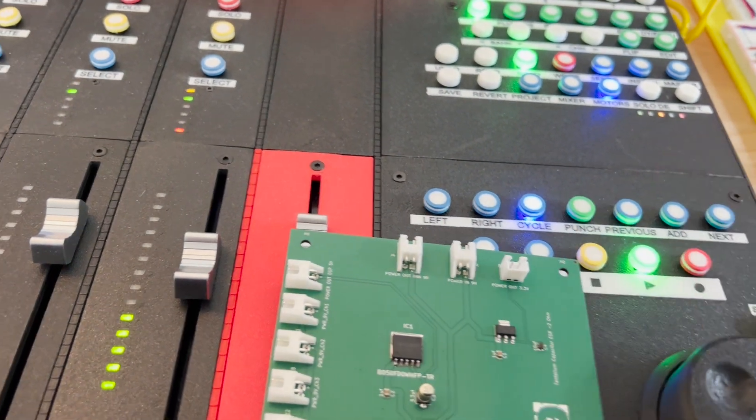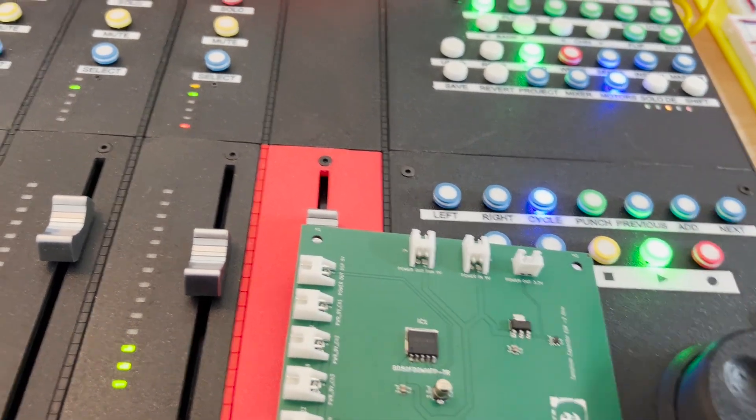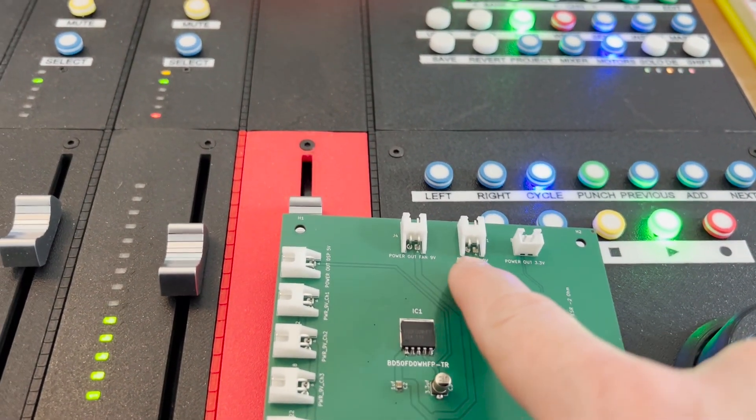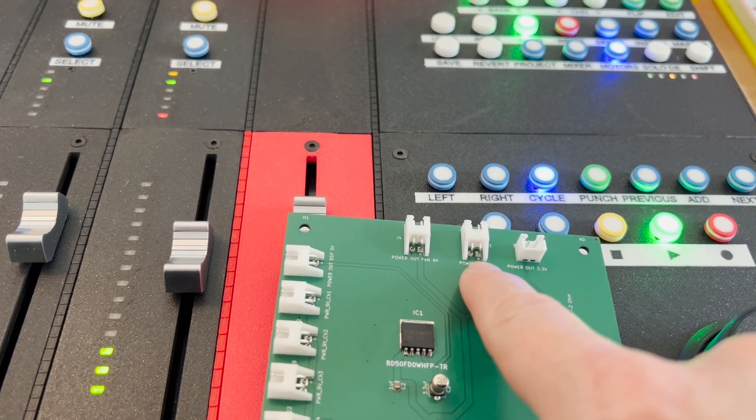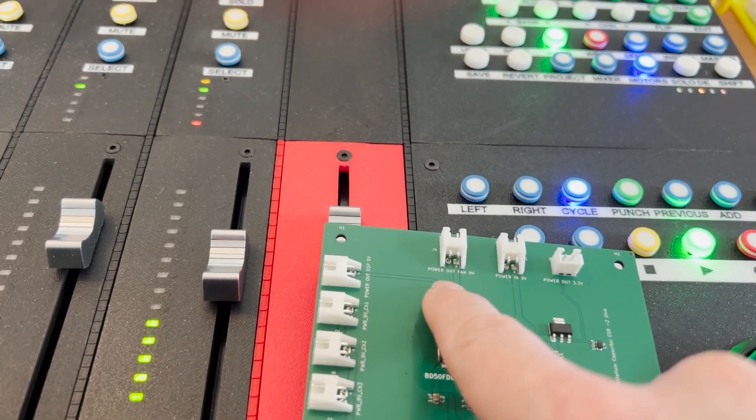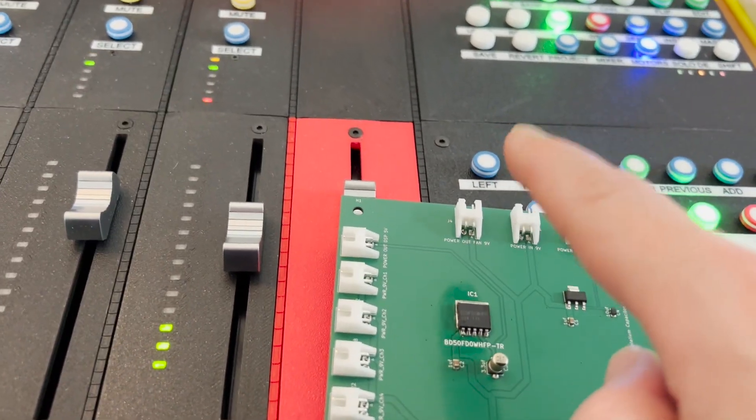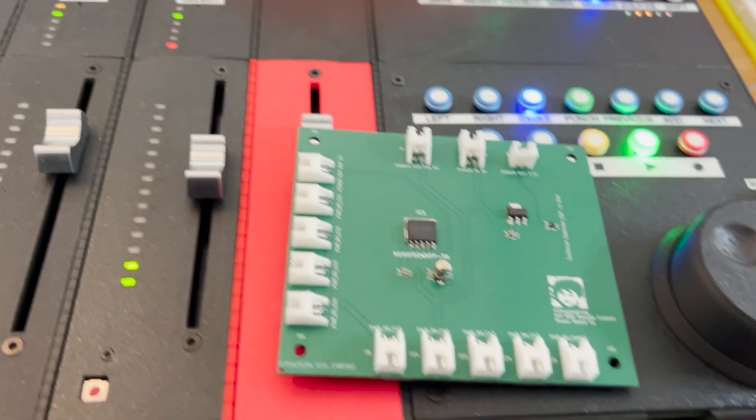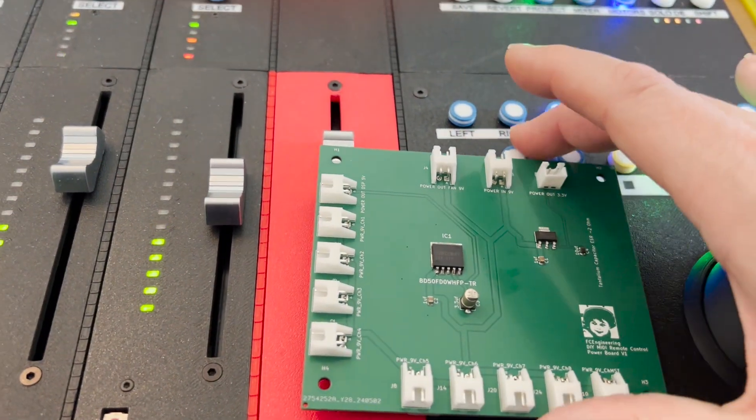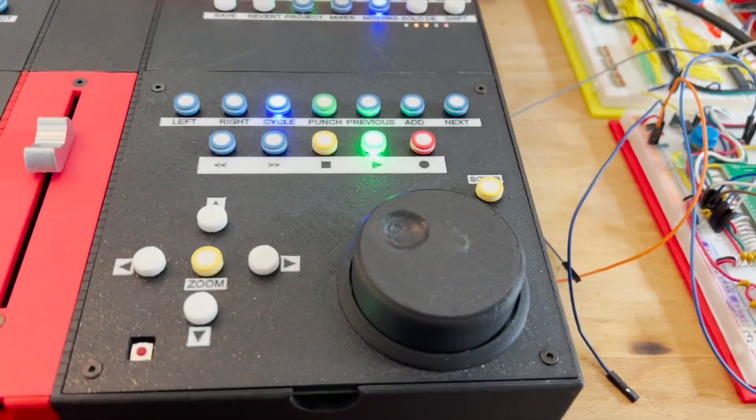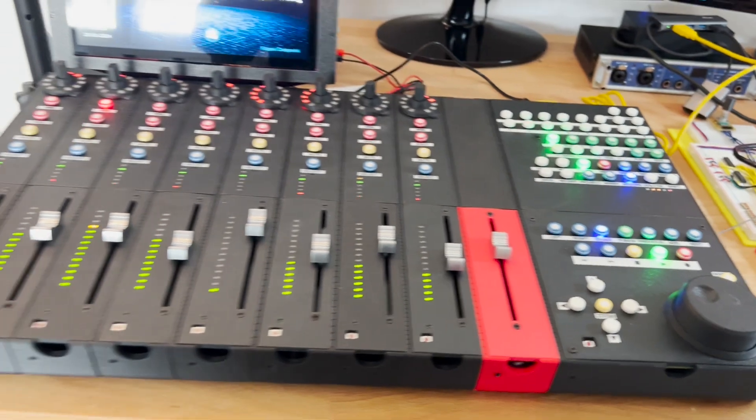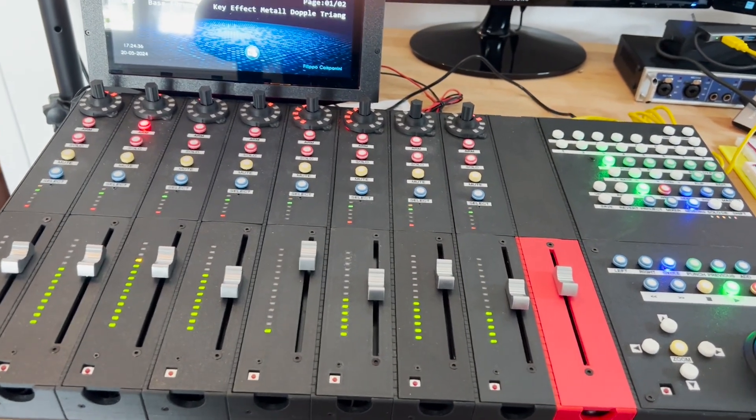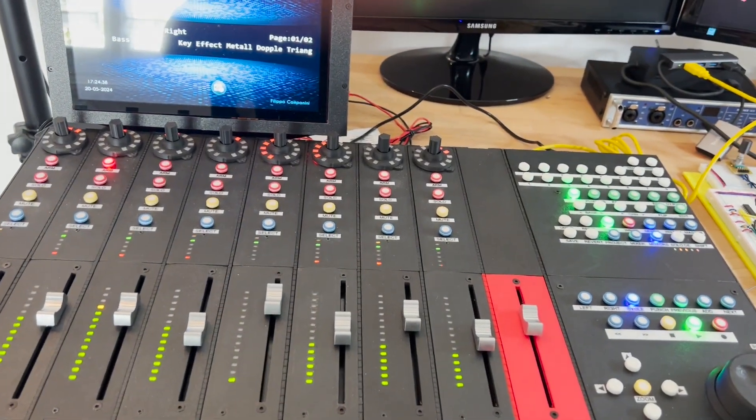And it provides 3.3 volts to the whole system. This one is the 9-volt input and this one is the 9-volt supply for the fan. With this new power board and the fact of having put the correct regulators on the system, I've really reached a very good level of stability.